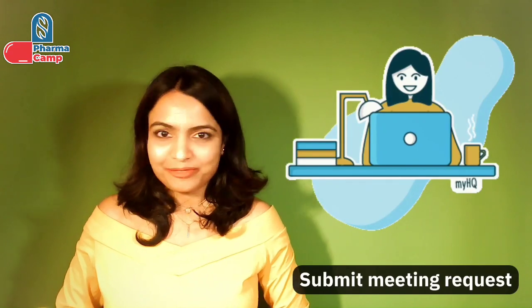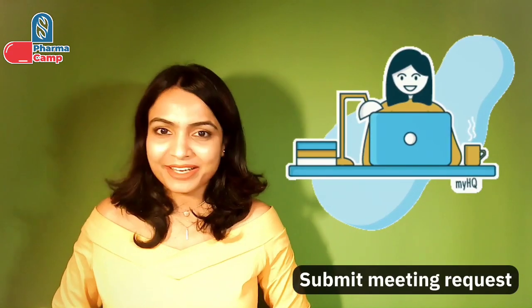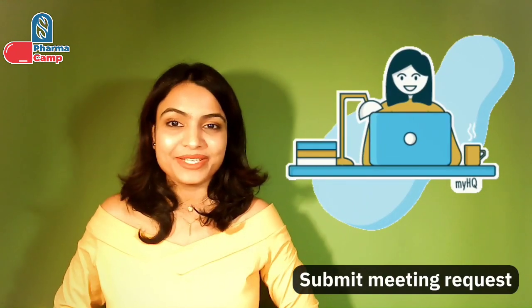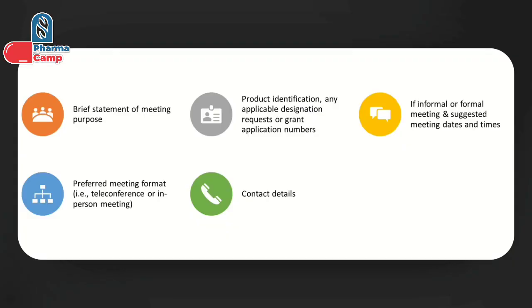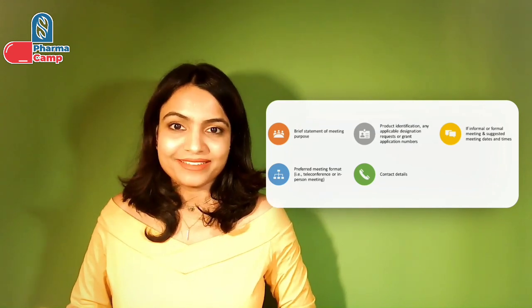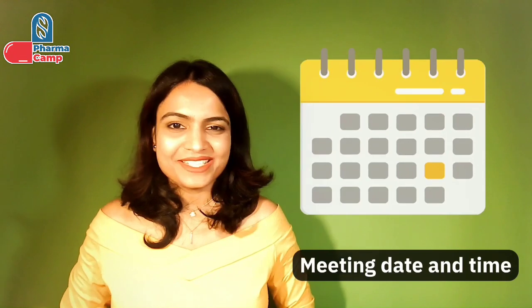The first step is a meeting with FDA OOPD. We need to submit a meeting request which should include: a brief statement of the meeting purpose, product information or any applicable designation request, whether we want an informal or formal meeting, proposed meeting dates and times, preferred meeting format — teleconference or in-person face-to-face — and contact information from our side.